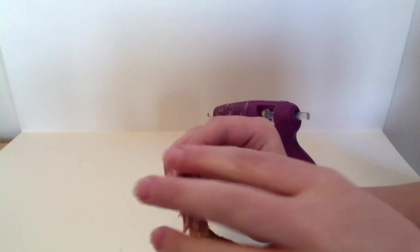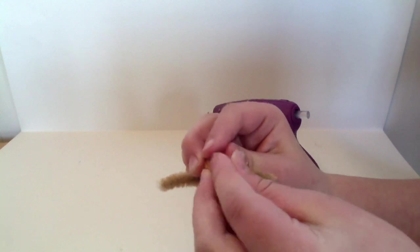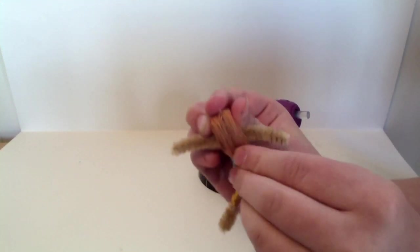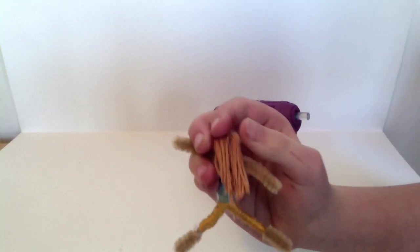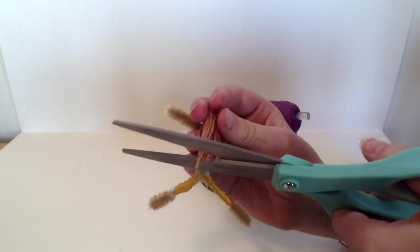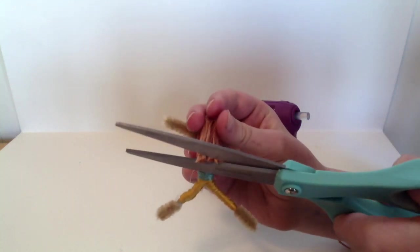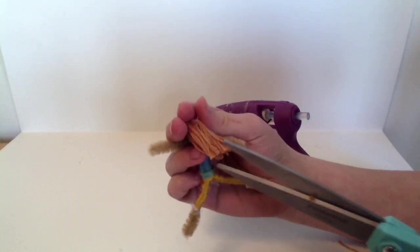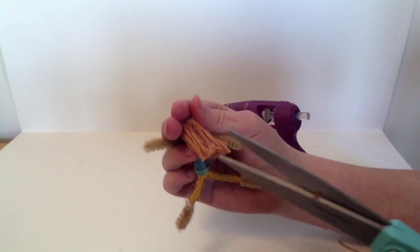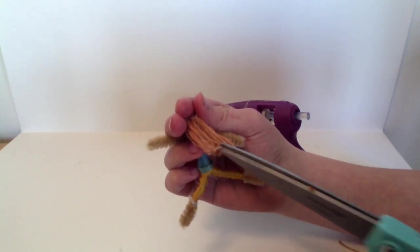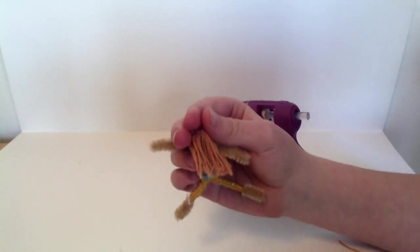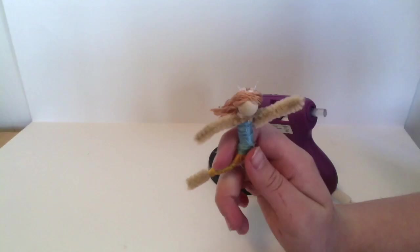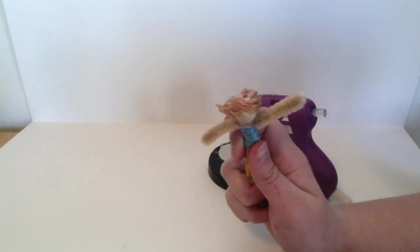We're going to comb through your doll's hair with your fingers and give your doll a trim if it needs it. Now your doll's done.